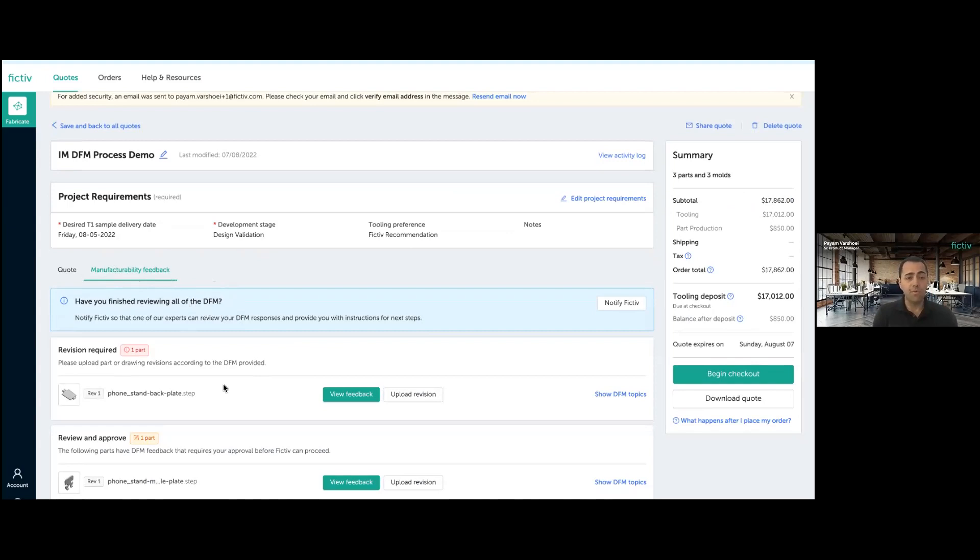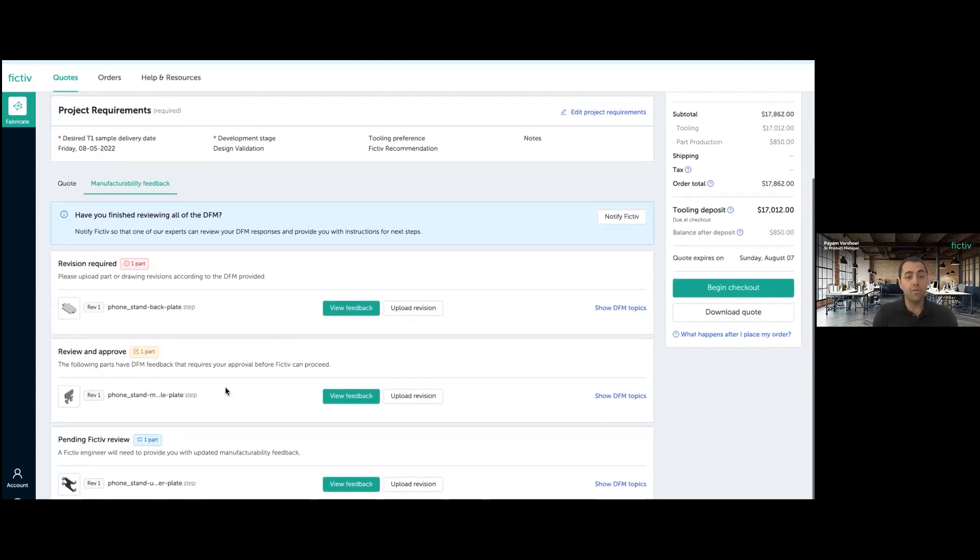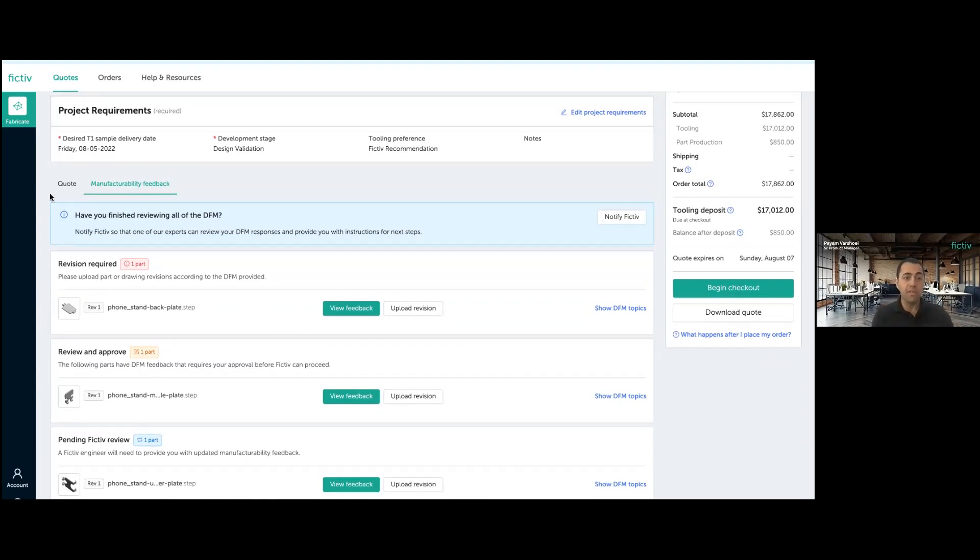So in order for me as a customer to be able to view the DFM report, I can click on basically this DFM available button and it takes me to a new tab that we have added to the quote detail page on your Fictiv platform account. So over here, we are showing you the summary that I was talking about.